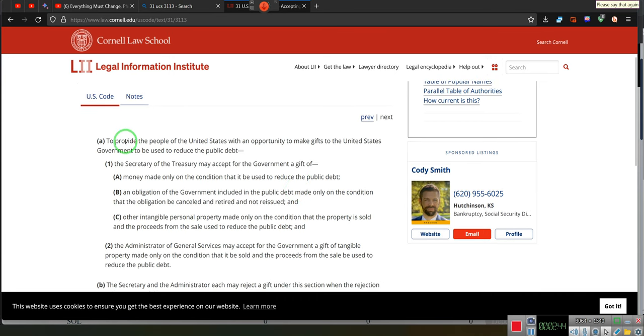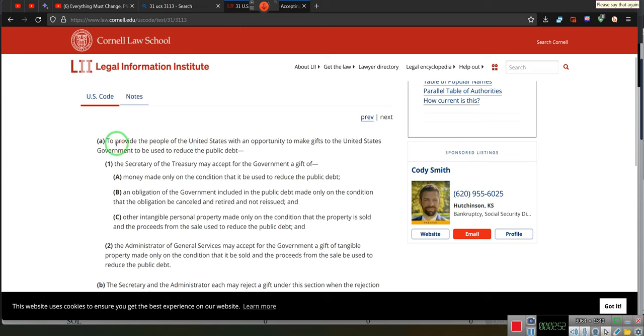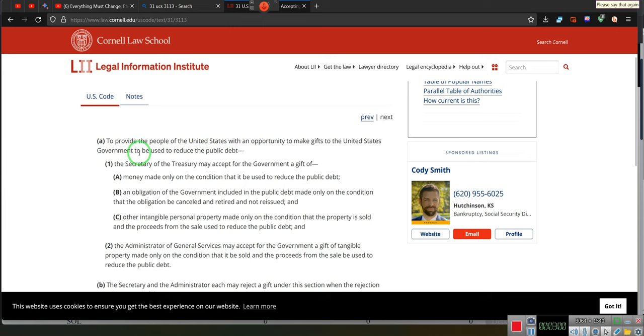This is in order to provide the people of the United States. Why are they providing, making provisions? That's what provide means, provisions for the people of the United States, with the chance to make gifts to the United States government who took away their money in 1933.